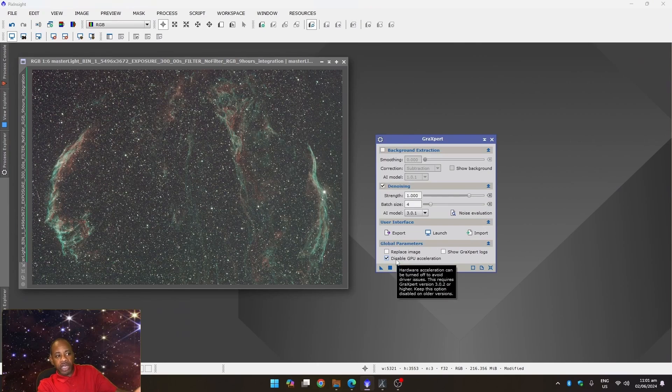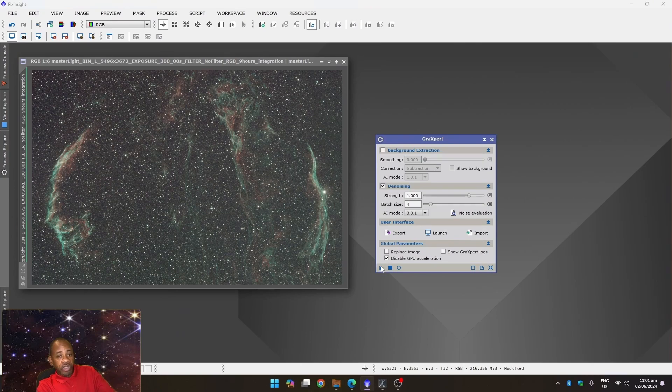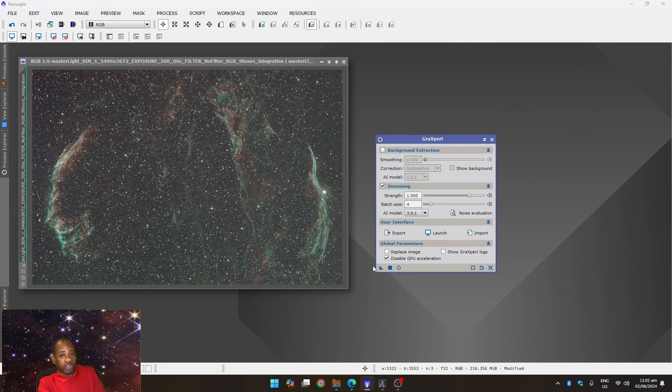And from there, you can run GraXpert. You just click and drag it over. And GraXpert is going to run, like I mentioned, it's going to take really, really long, but it's finally going to work. And you're going to be able to get your image denoised. So like I mentioned, give it a try.